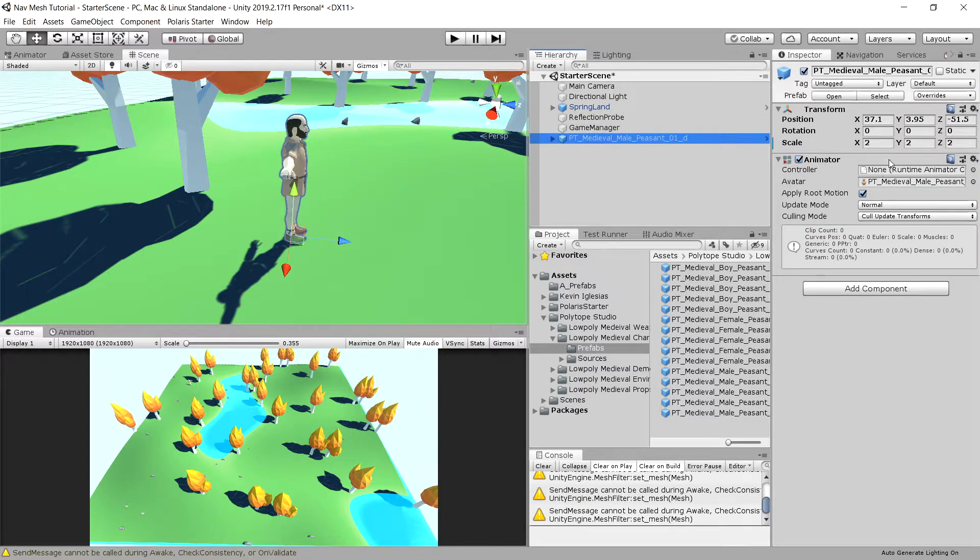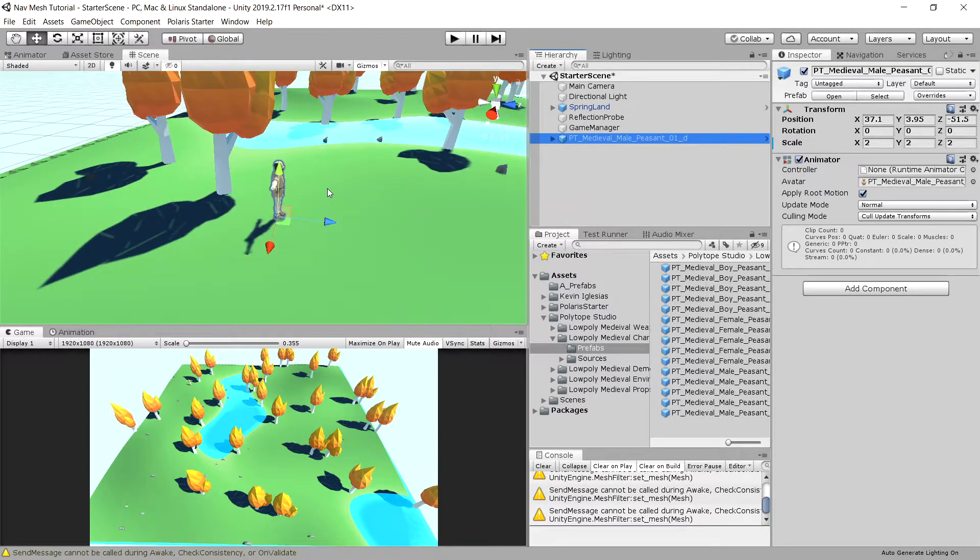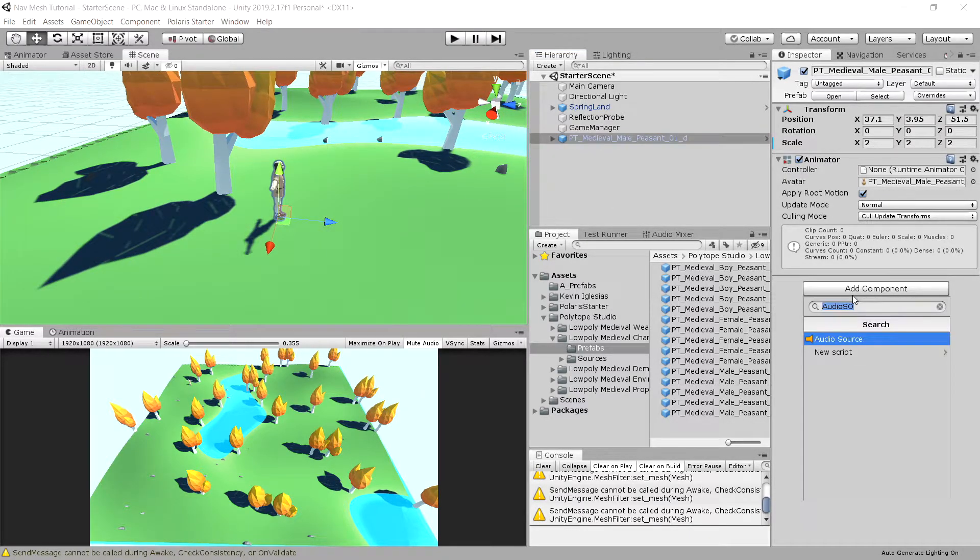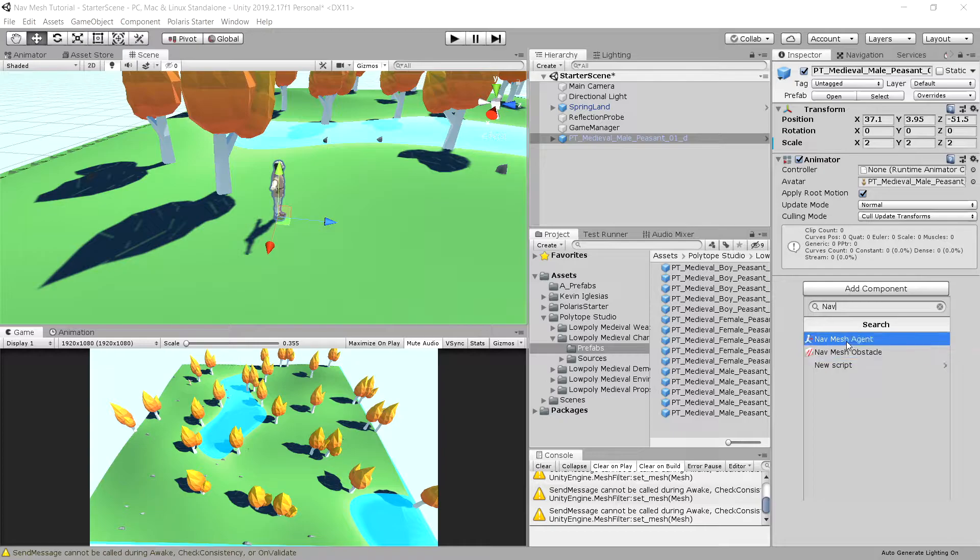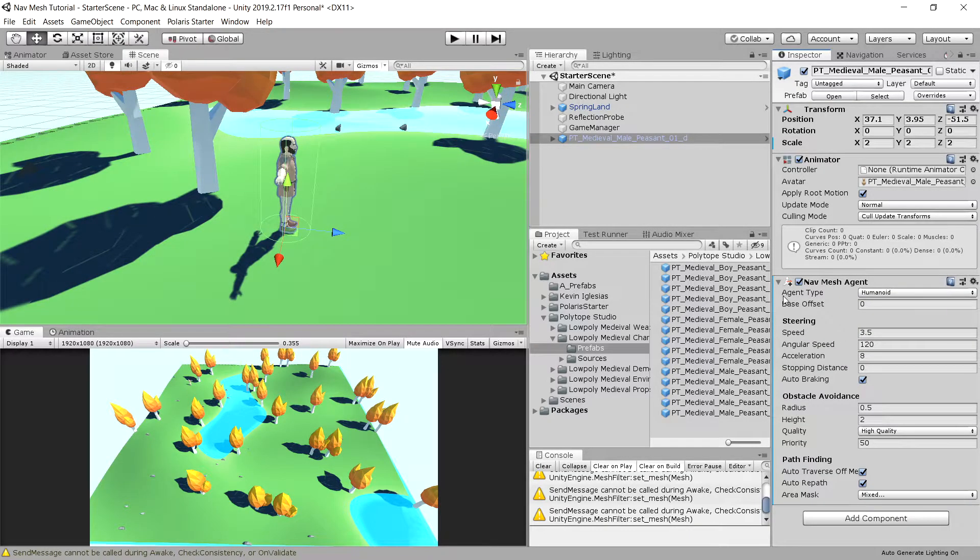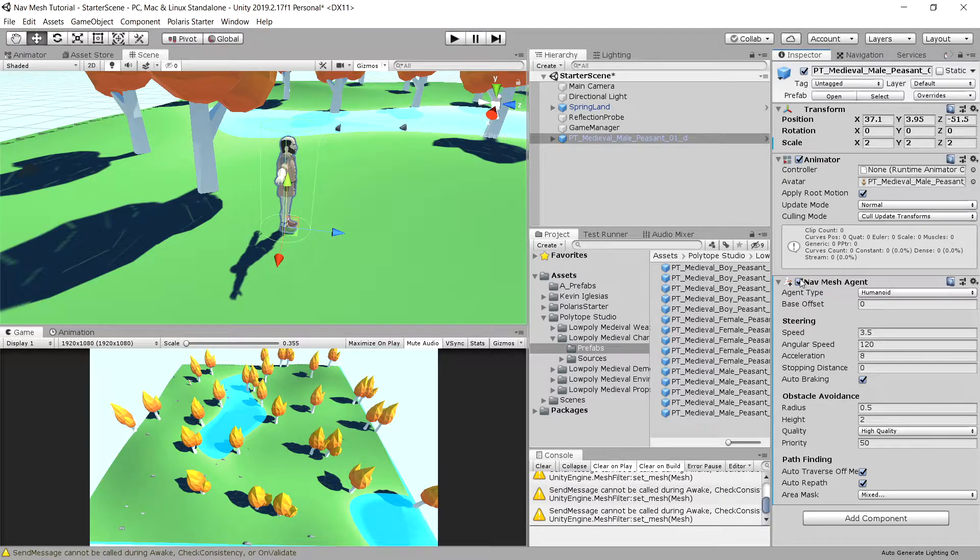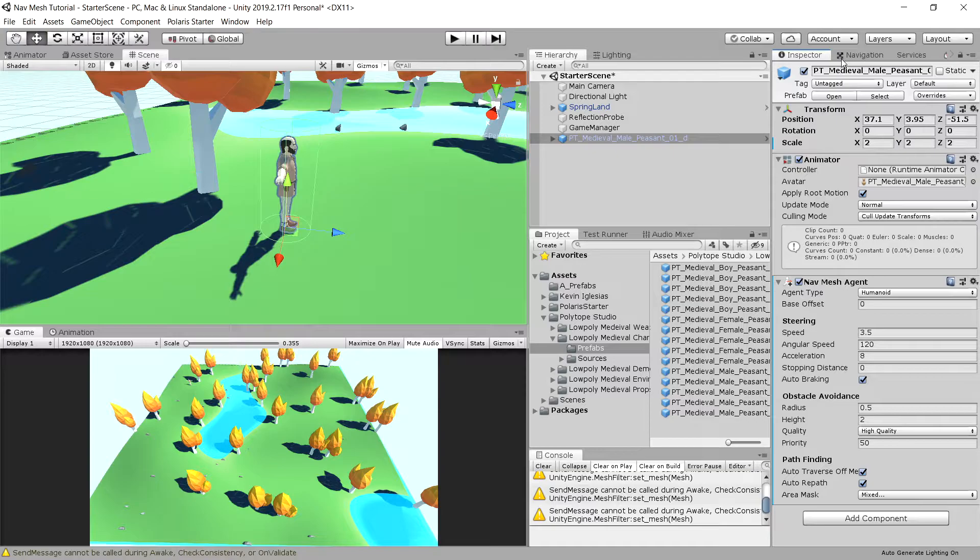He has an animator but nothing more. We are not going to use an animator for now. Let's first add a component. Let's choose navmesh agent. This navmesh agent component allows us to interact with the navmesh that we have generated using the navigation tab.